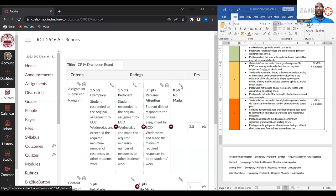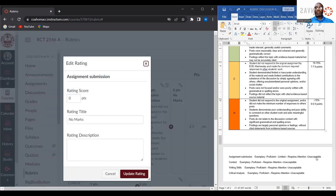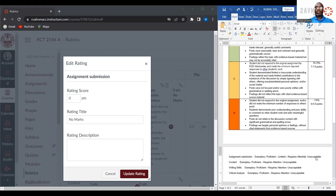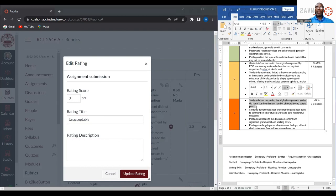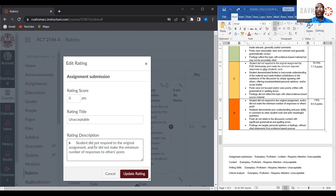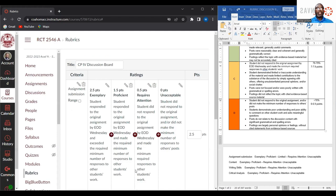For zero points, this will be considered unacceptable. The description for this particular performance criteria, which would award the student zero points, would be that the student did not respond to the original assignment and did not make the minimum number of responses to other posts. As you can see, I've created the category and identified the four performance criteria that would award points for each criterion. In the points column, there are two and a half points for that particular category.